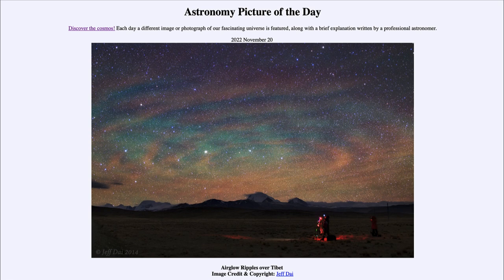However, air glow is caused by a different process than what we see with the aurora. Here we can see that it is actually more of a chemical reaction that is causing this to occur.